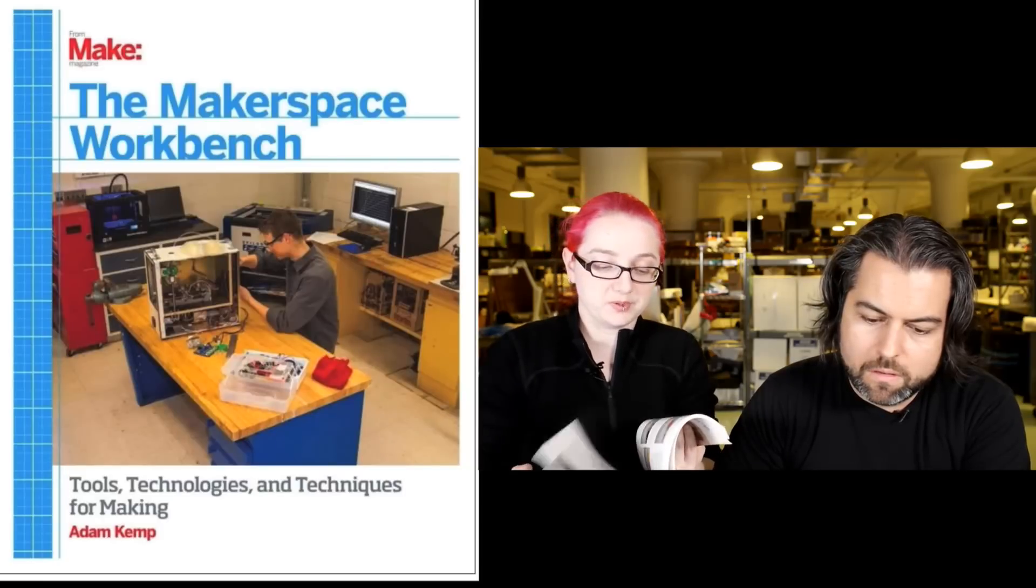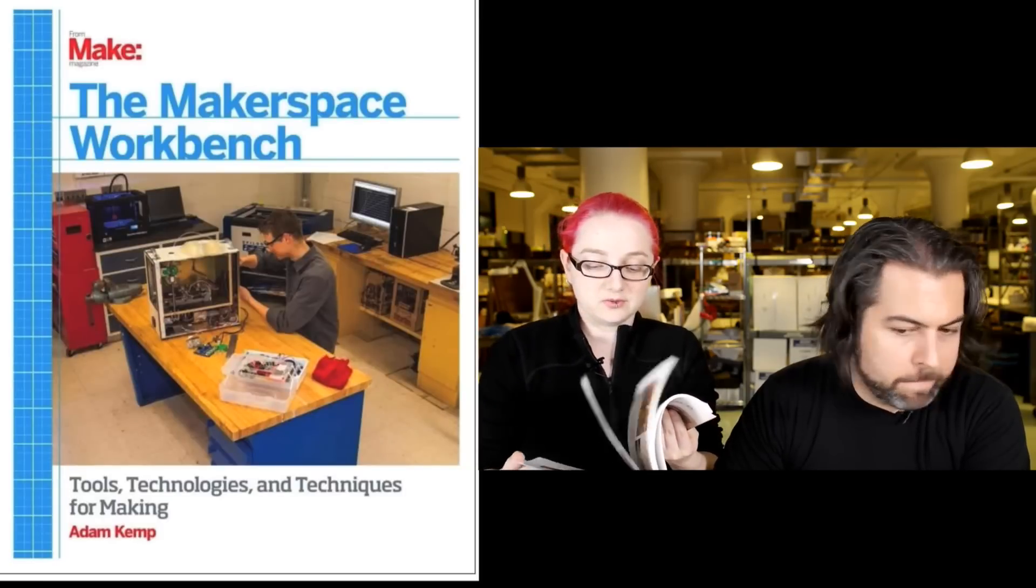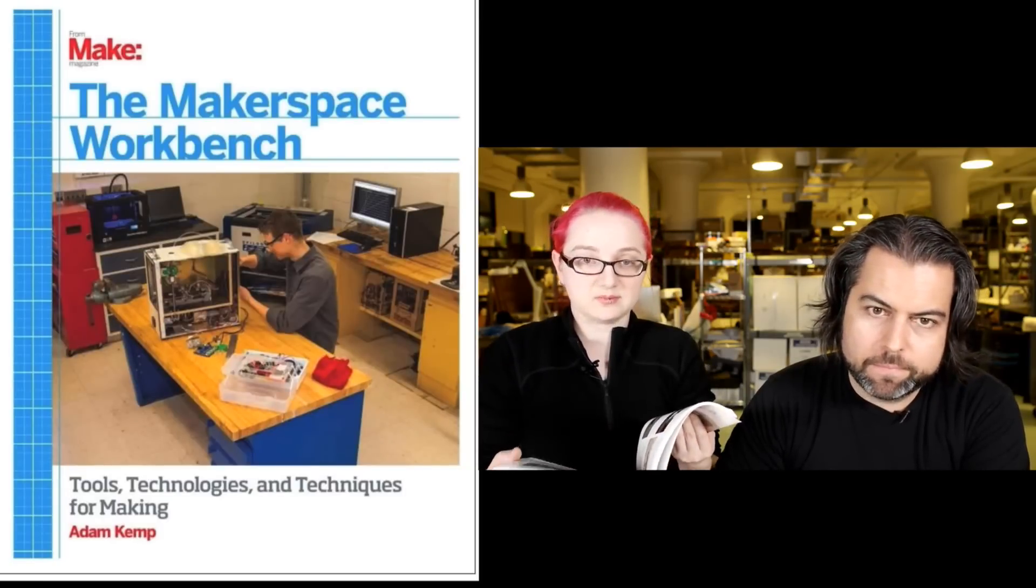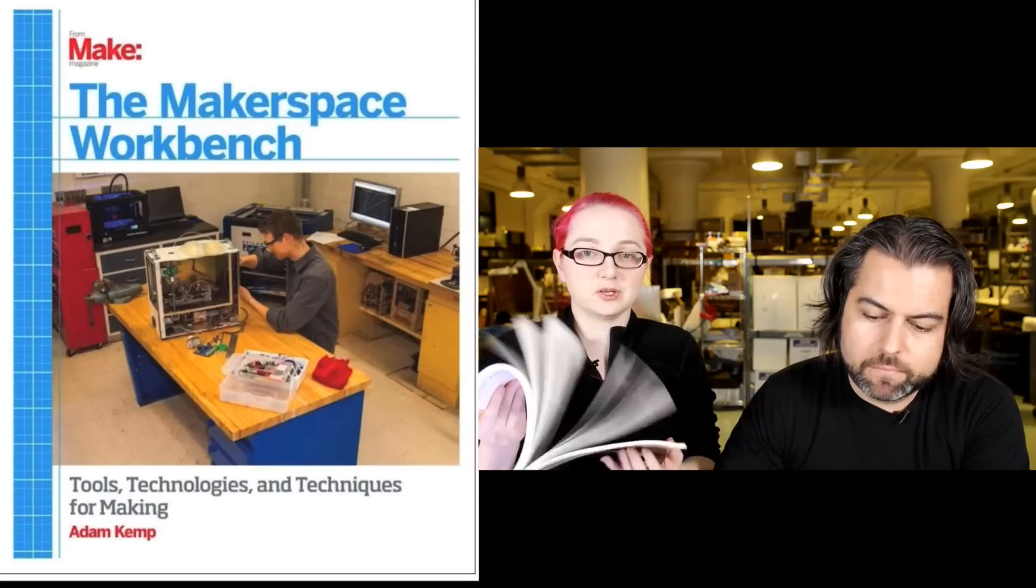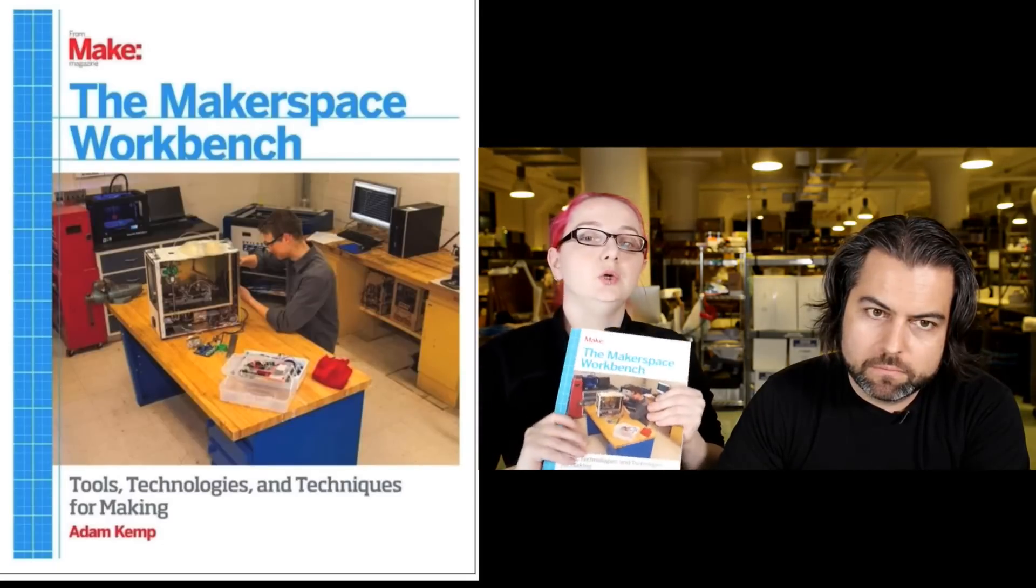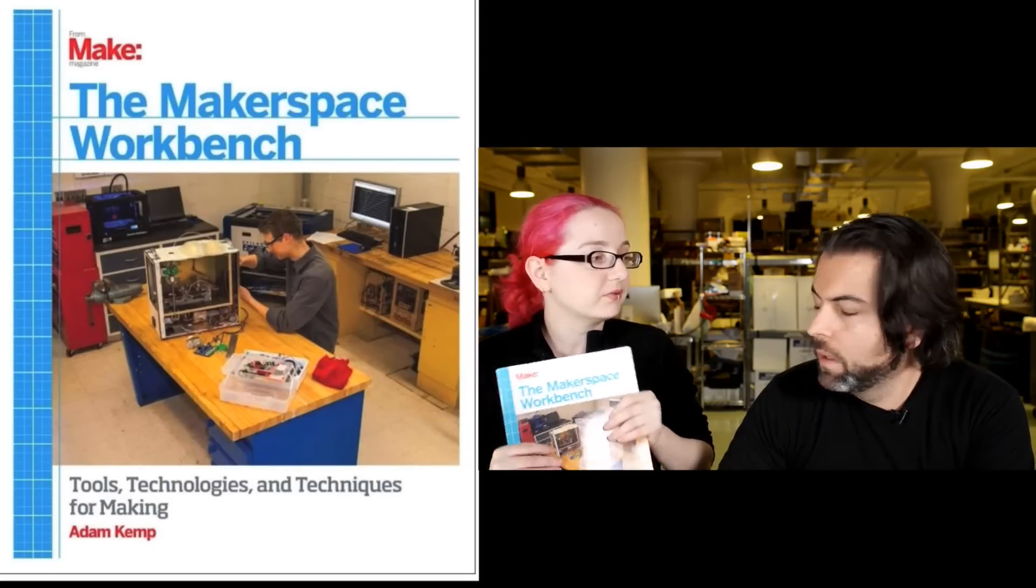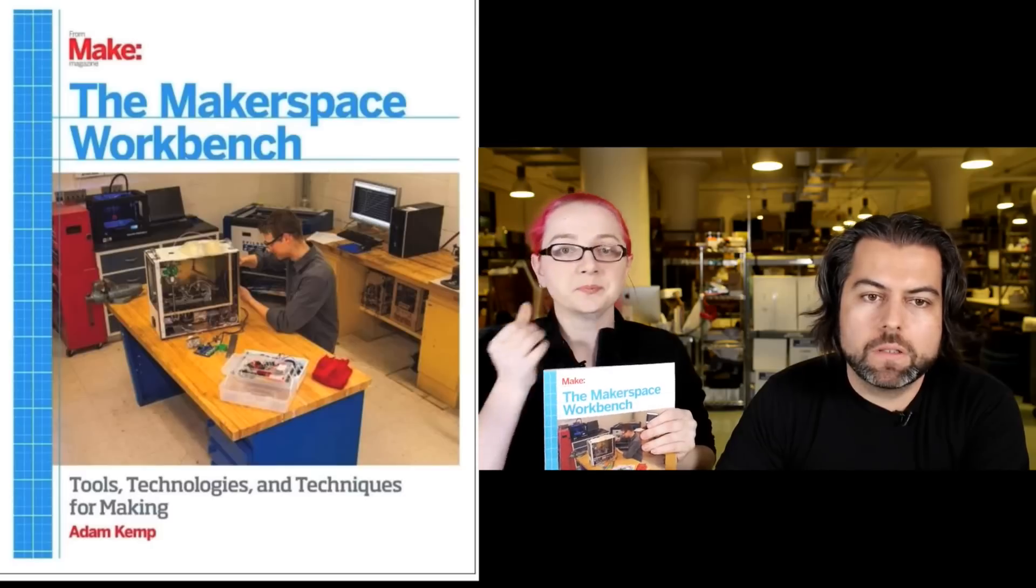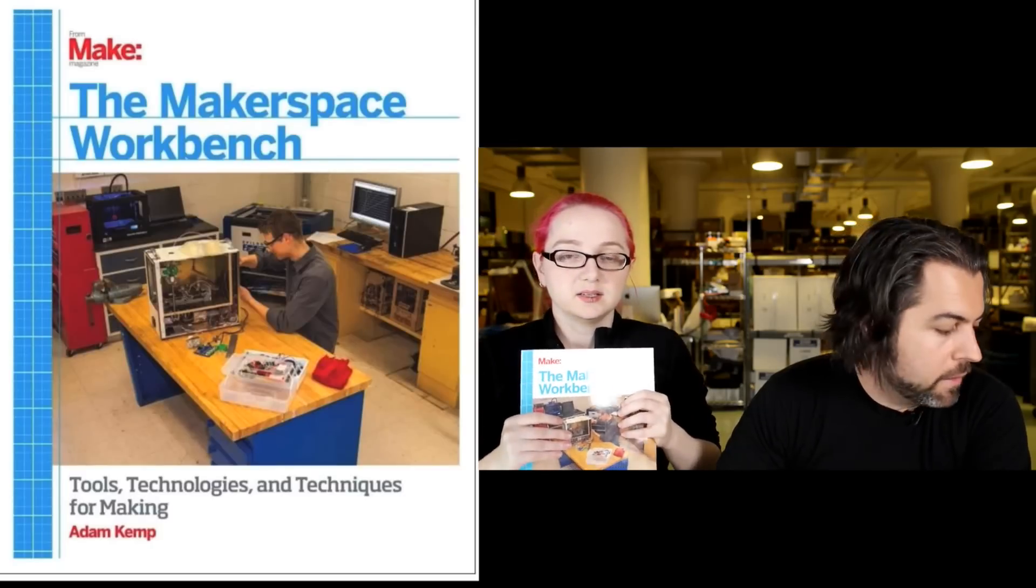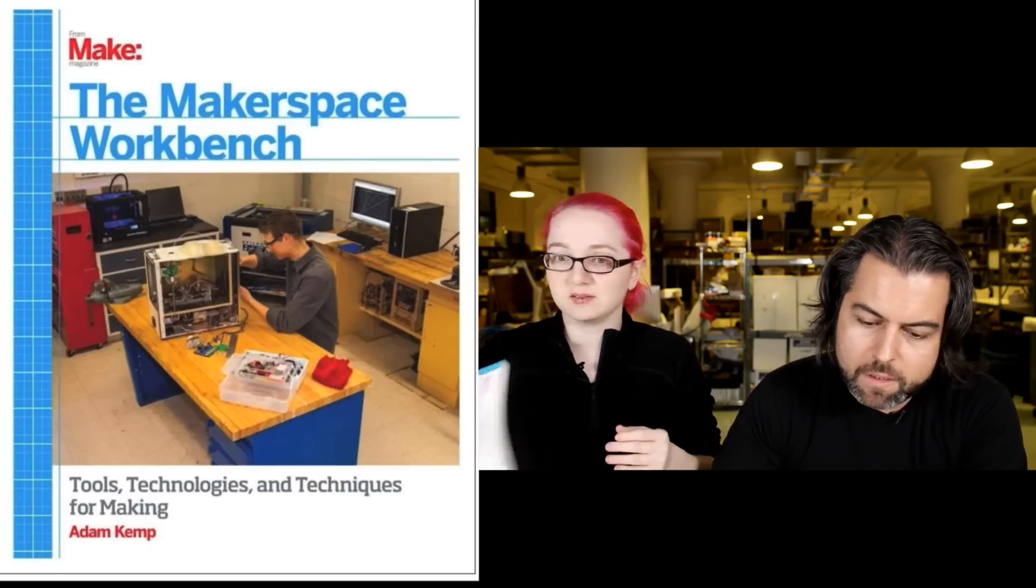It shows surface mount soldering, through-hole soldering, how to order PCBs, screws, tape devices, drills. Every kind of tool that you will get to. It's kind of like a nice little reference. He's an actual real-life school teacher who teaches kids, so you know he's battle-tested.